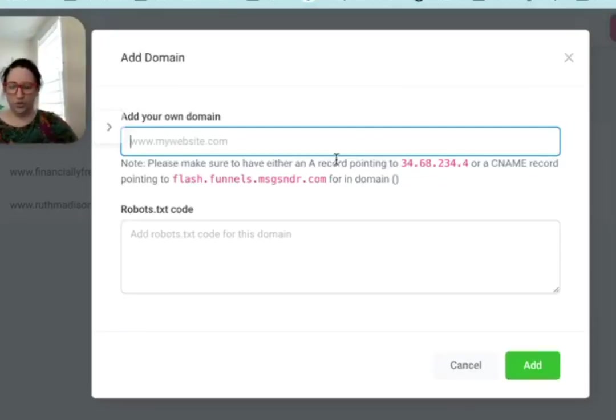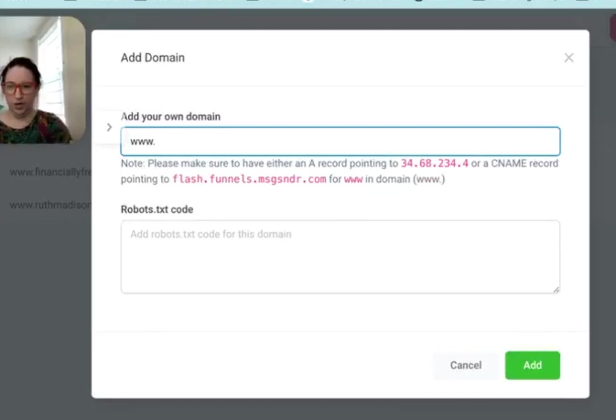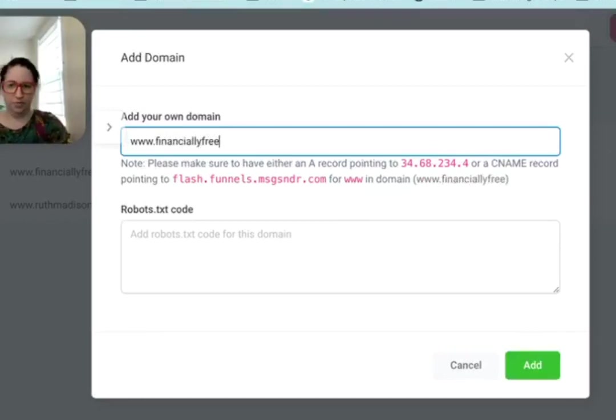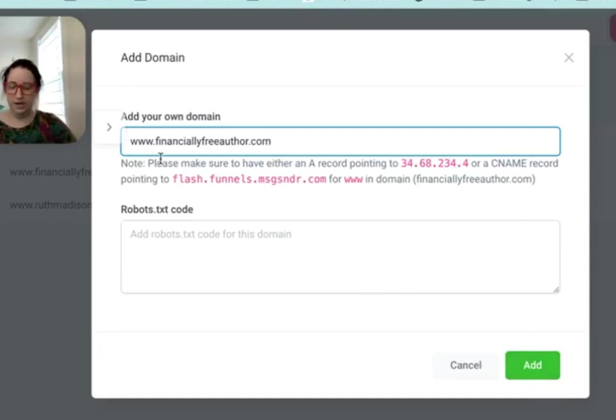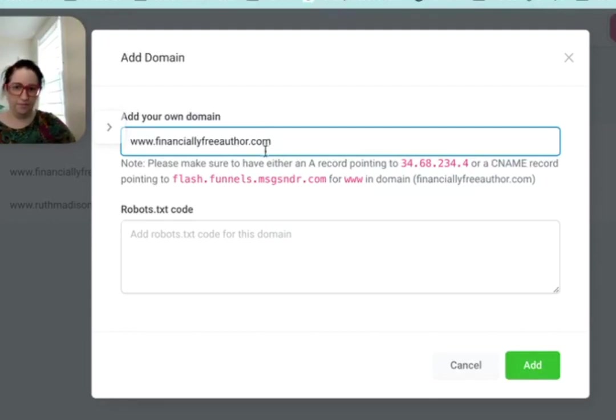This is where I would put in whatever it is. I already have mine, but I'll just put it as an example here. Before you click Add, you have to go over to where you purchased your domain and set this up.